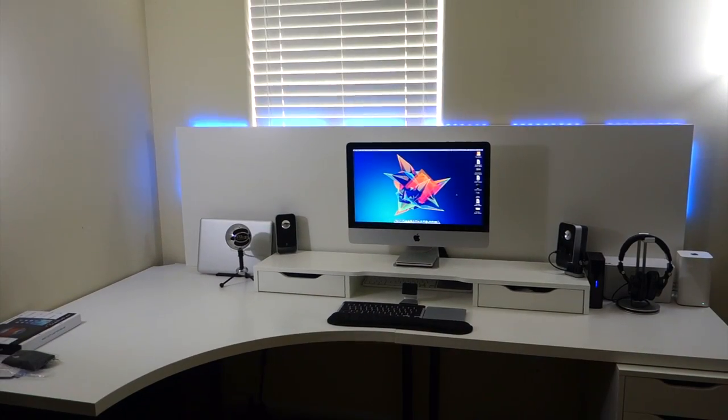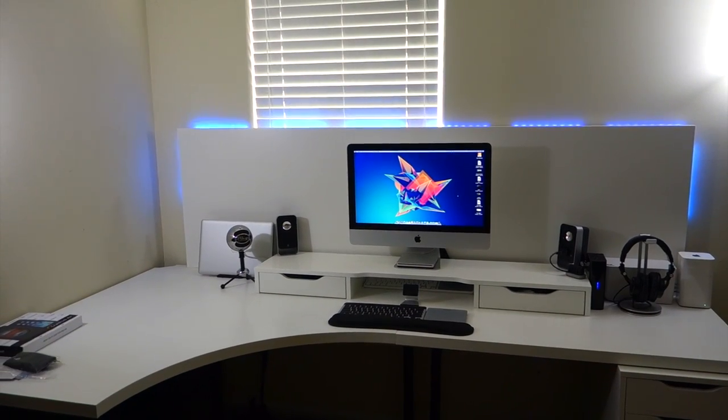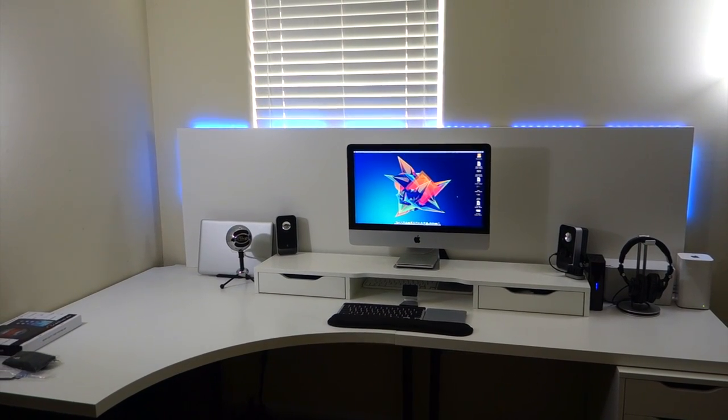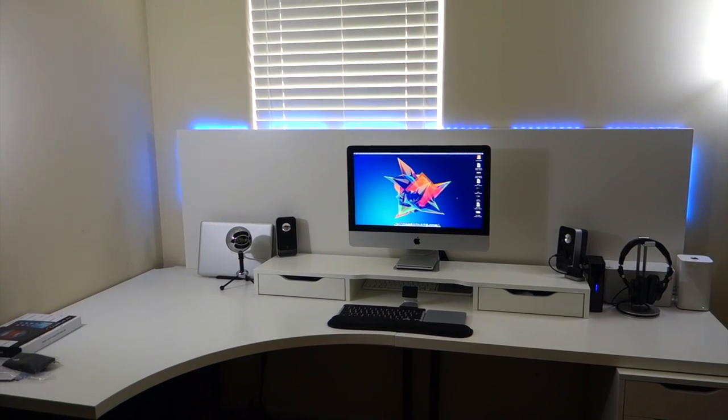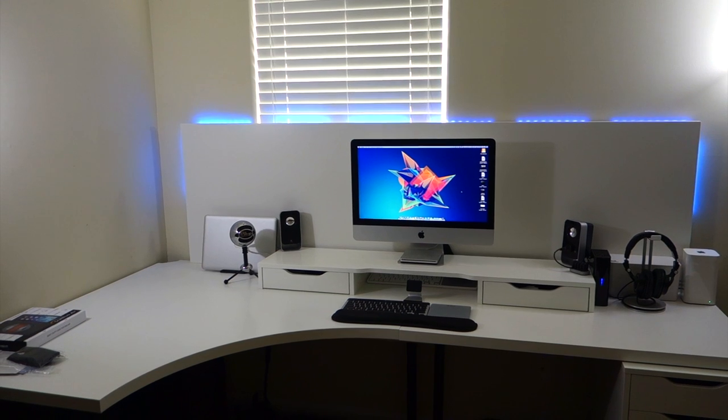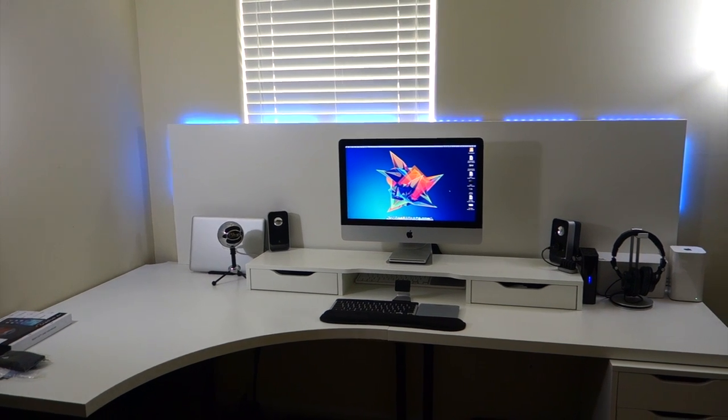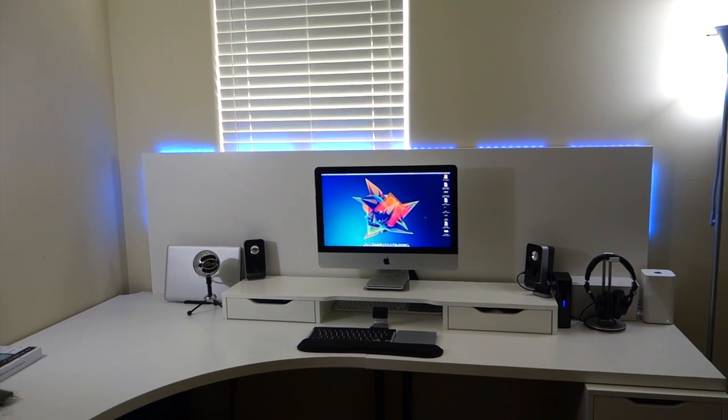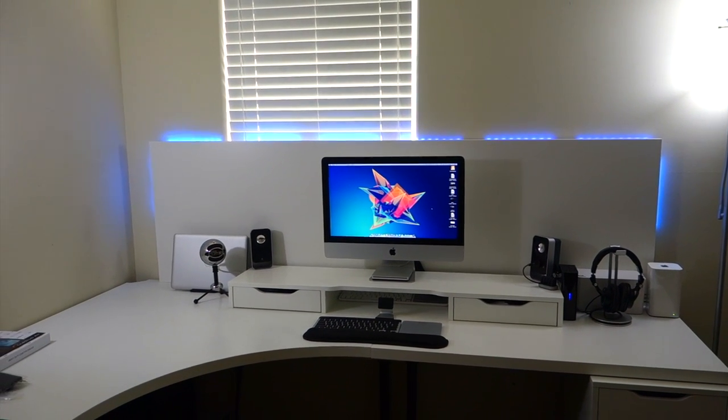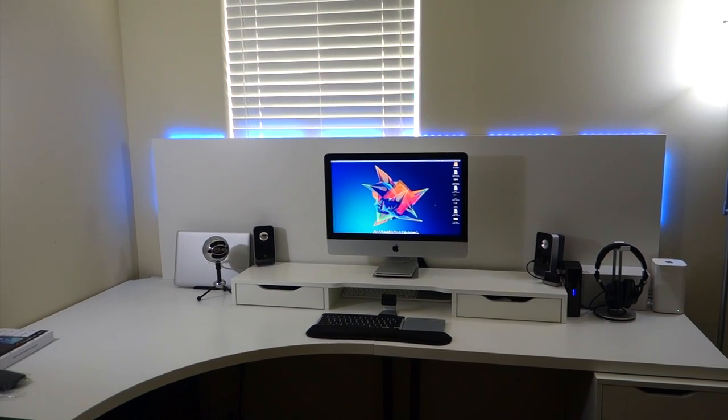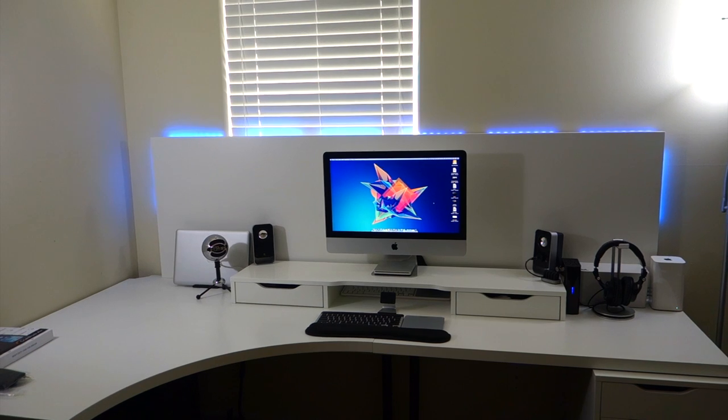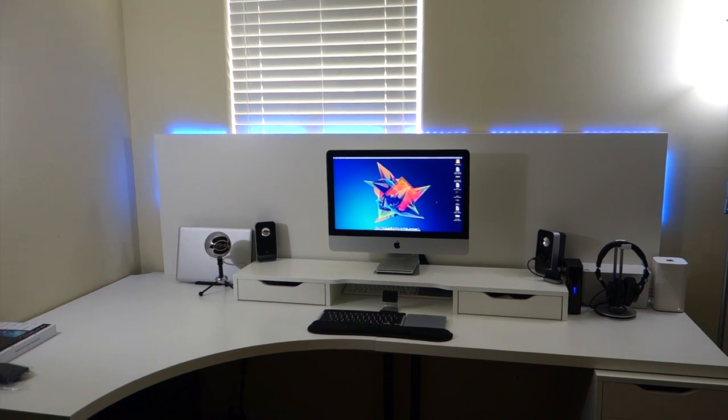And finally, I added the LED lights from IKEA behind the back panel. However, I will probably replace them in the future as I don't like how they look. So that's pretty much it for my updated desk setup.